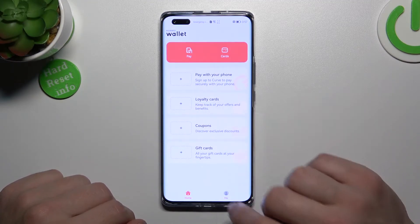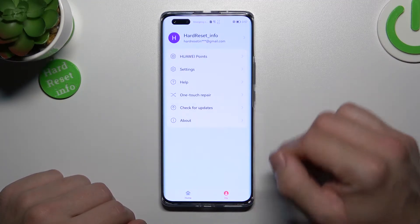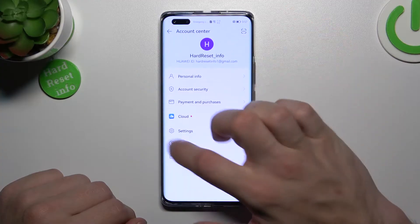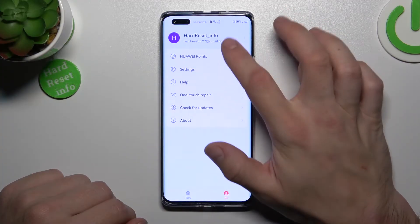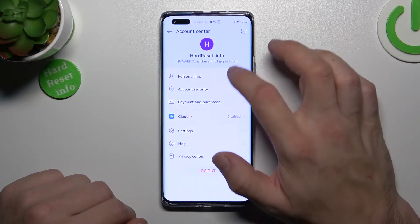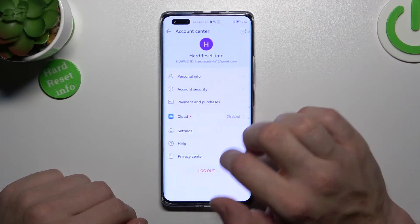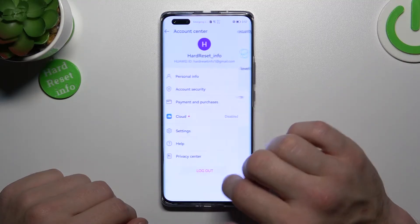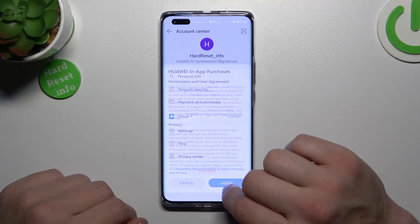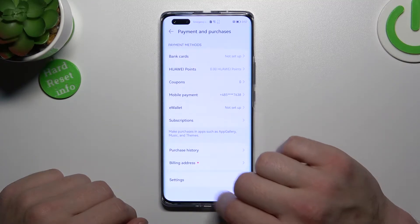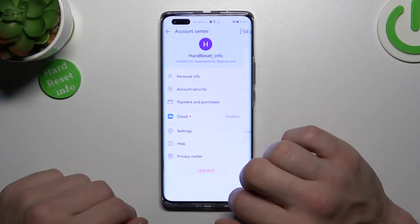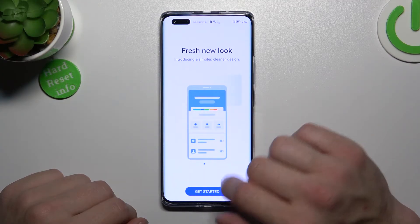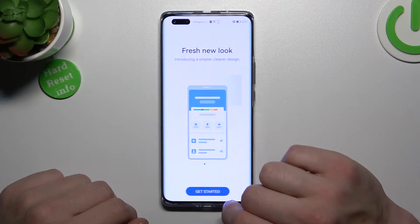If you go to the Min section, you've got access to your Huawei account, where you can manage personal info, account security, and payment and purchases. You can also enable or disable cloud.